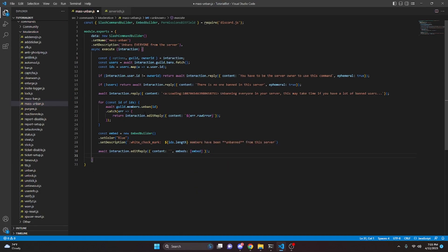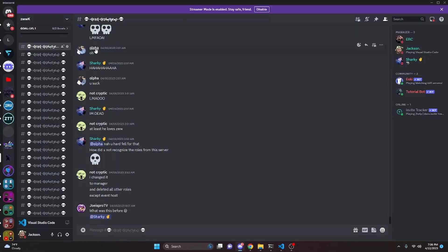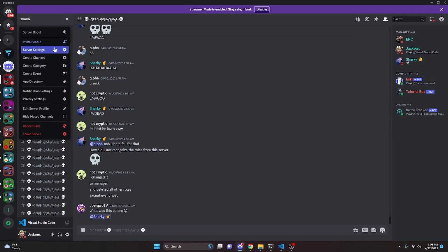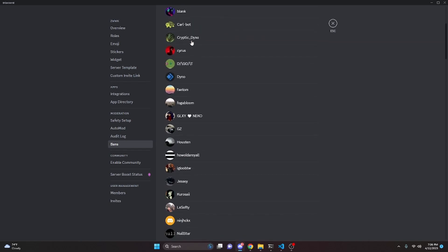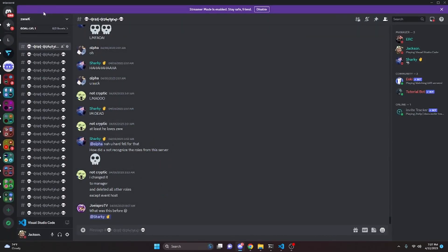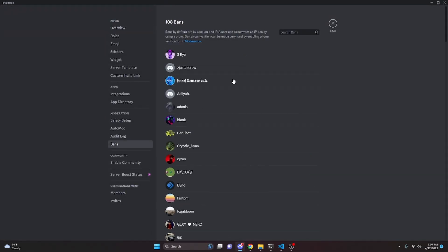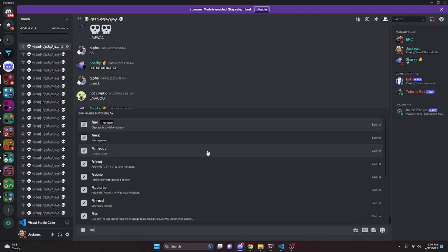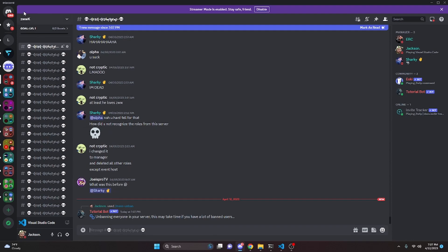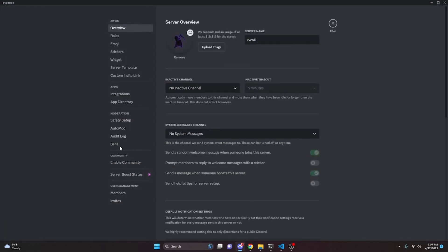With that we're done, so we can restart the bot and test this out. As you can see, I'm in a raided server that a friend owns and allowed me to use. Everyone is banned from the raid — it had about 108 members and they all got banned. So we can test out unbanning them. We do mass-unban, send it, and it says unbanning everyone in your server. Now I'll go into the bans list.